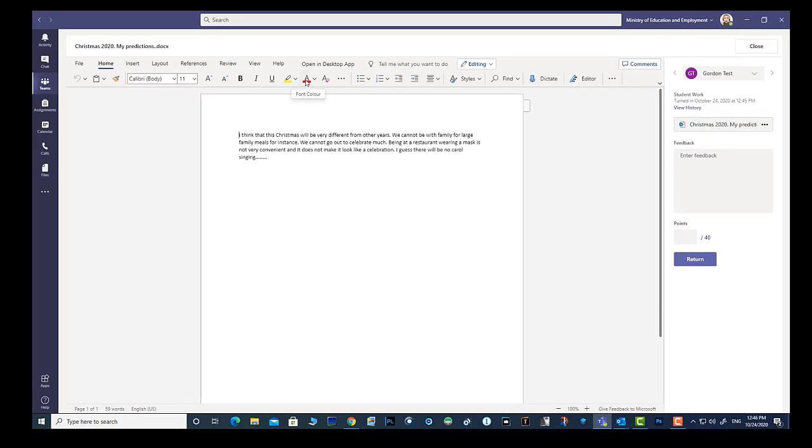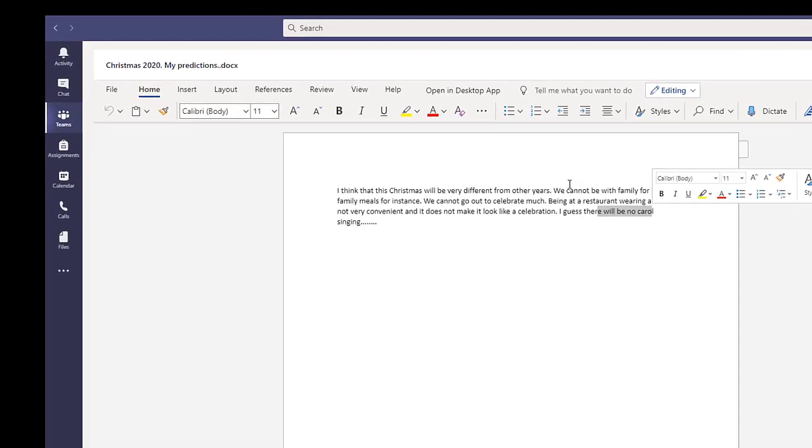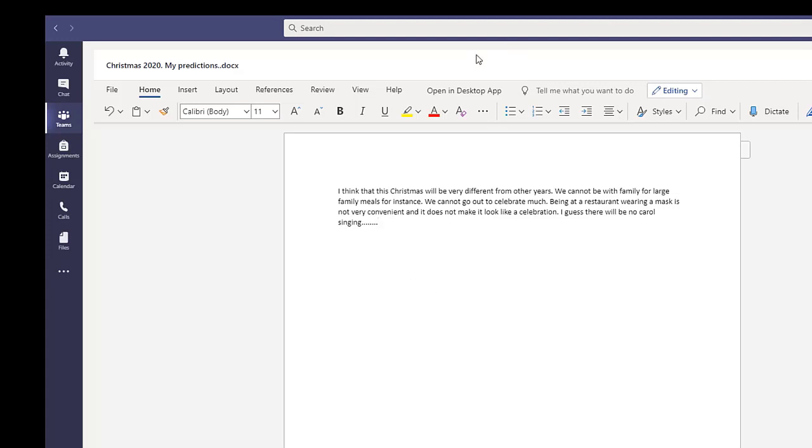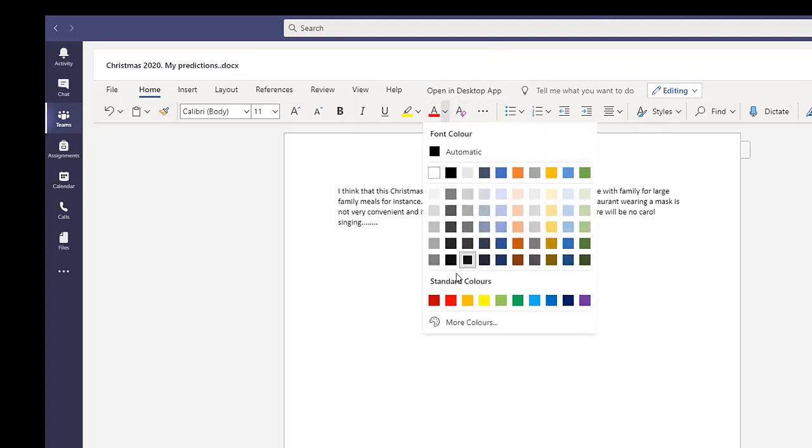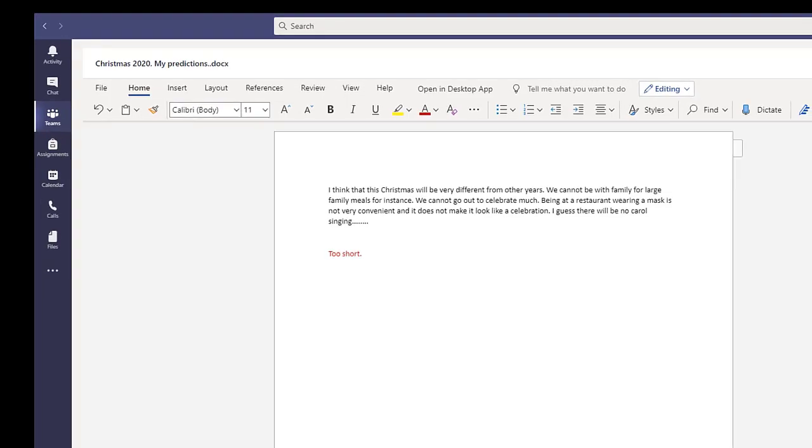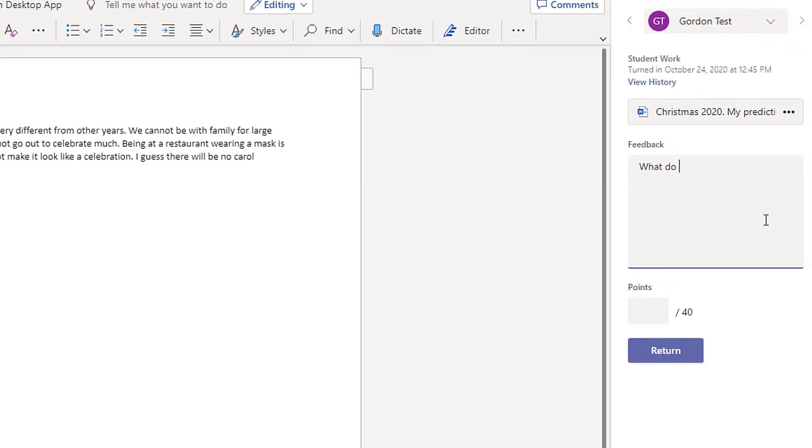The teacher now has various options for how to correct the essay. She can, for instance, use the highlighting pen. She can also write comments in red. She can add comments in the feedback box and give a grade.